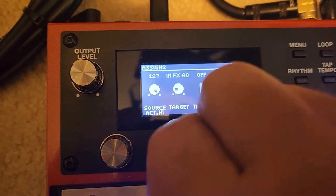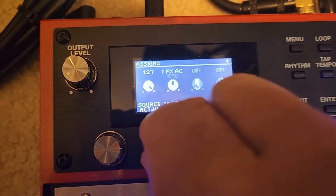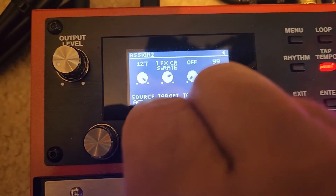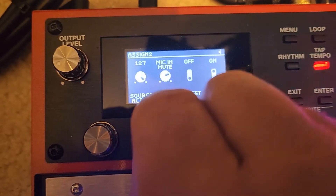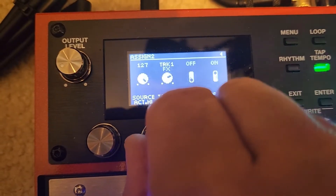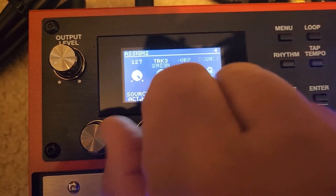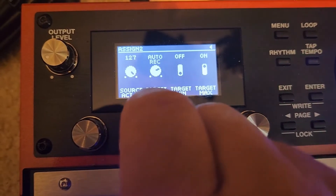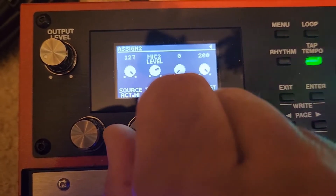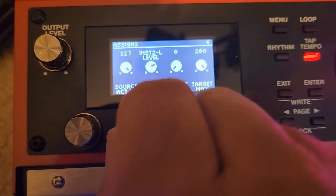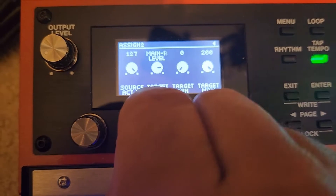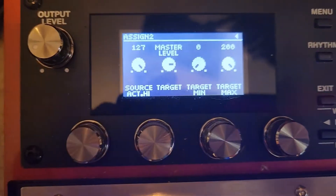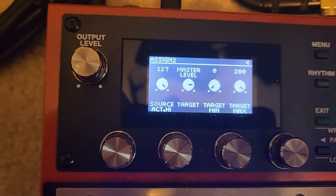We've got to go through here and find it. I'm pushing down hard to scroll faster. There are so many options in here — mic level 1, loop level, main level, sub level — master level. There it is, right there, master level. We're going to go ahead and Exit because we got it.